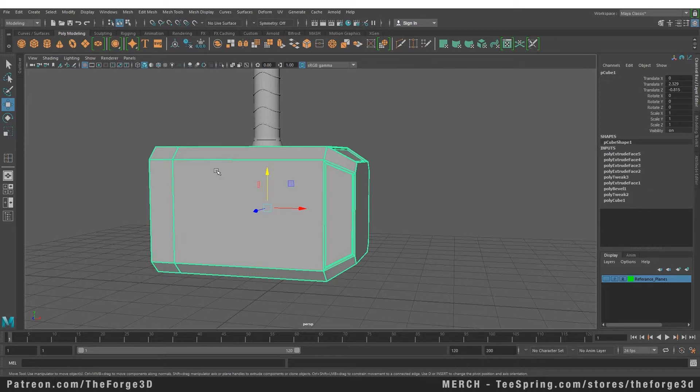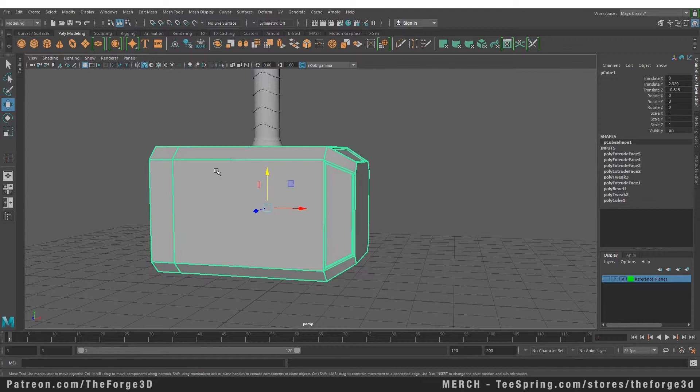We can mirror the modeled side to the other side and have the complete hammer without having to model both sides. We can simply get away with modeling one side and just mirroring it to the other side.